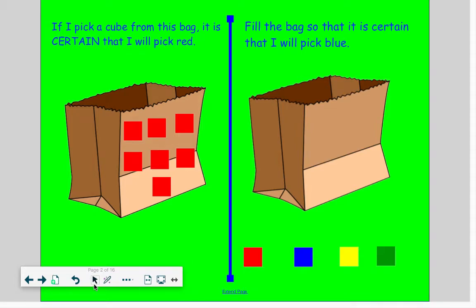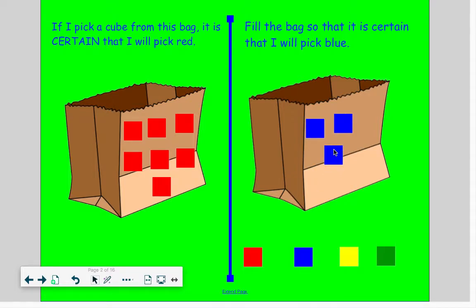So let's make it certain over here in the second bag to pick a blue. It doesn't make a difference how many cubes I drag up as long as I make sure that all of the cubes I drag are blue. Certain and all go together. I like to make a fraction to help me decide my probability words, because I know when fractions look a certain way, it means I should pick a certain probability word.